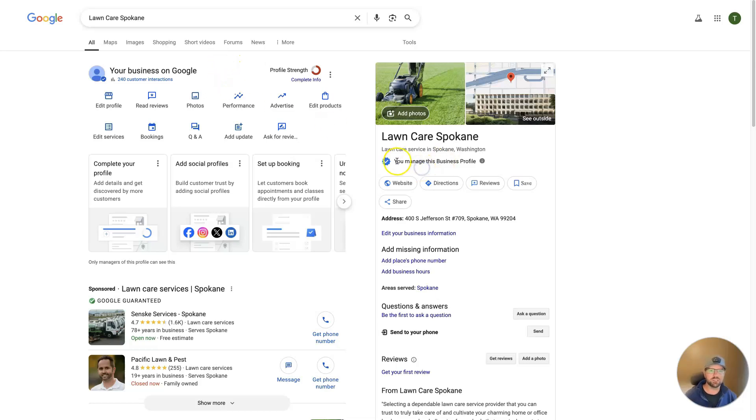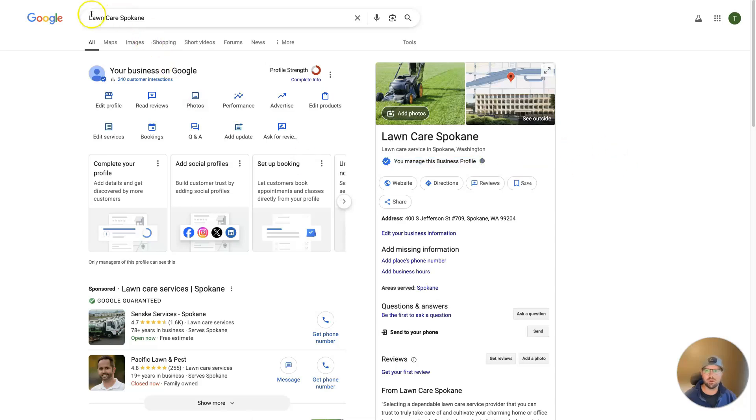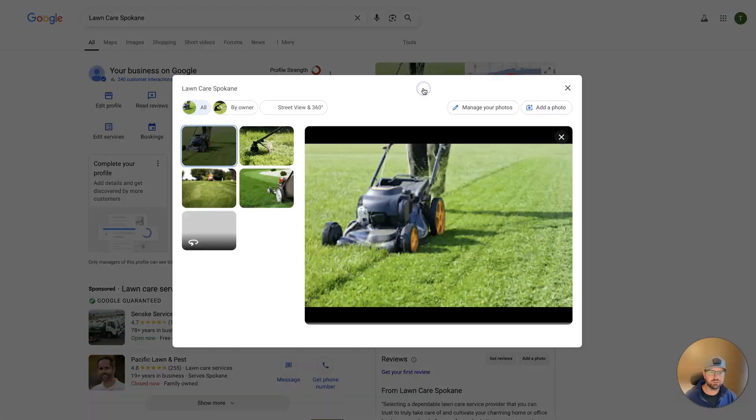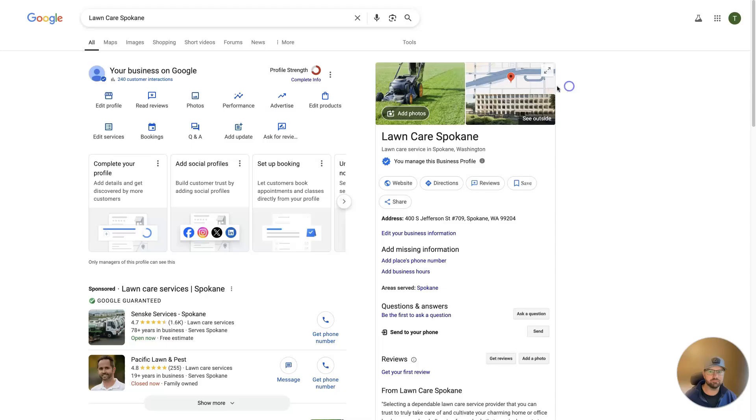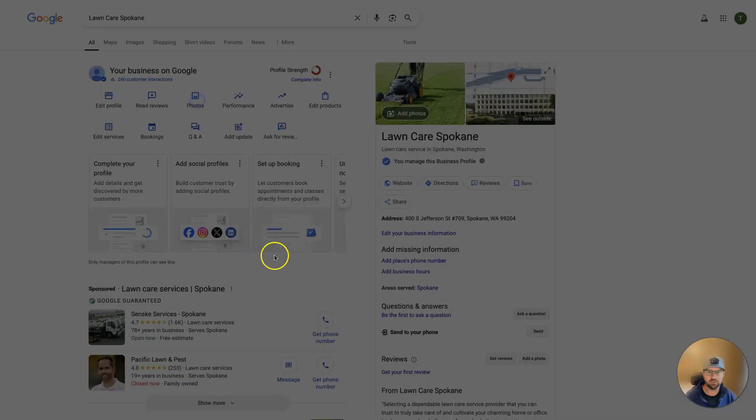You can see that this is one that I manage here. If you manage it, it'll say you manage this business profile here. But just do a search for the business. It'll pull up if it's a photo that you've added, you can actually forget that. You can just click on photos.